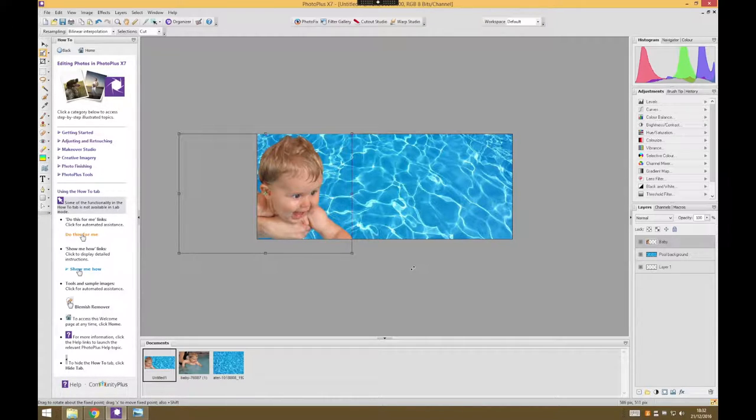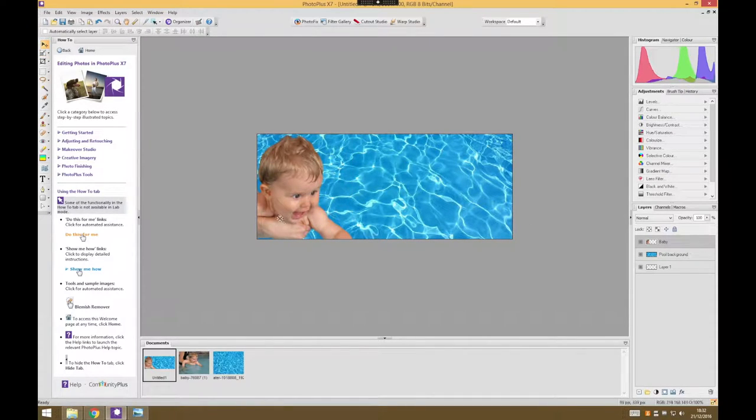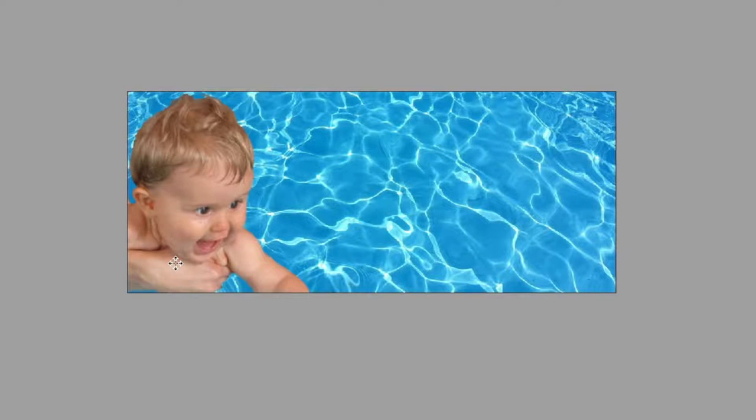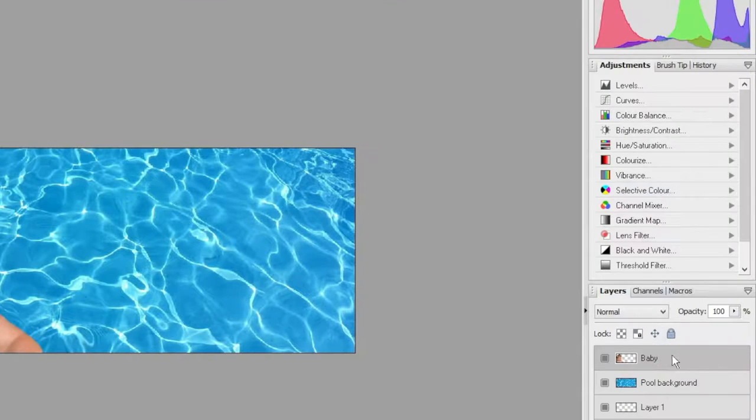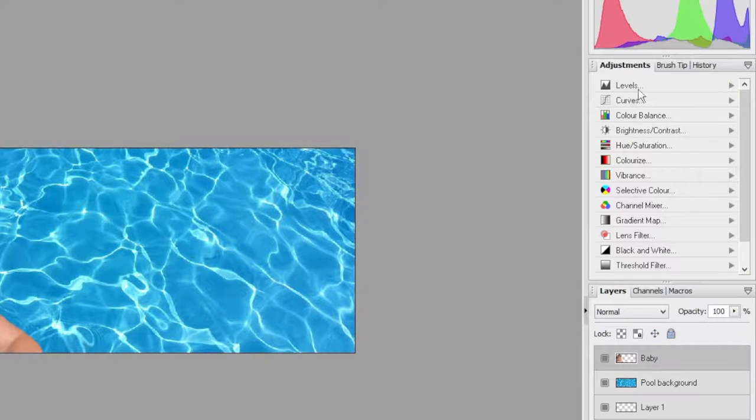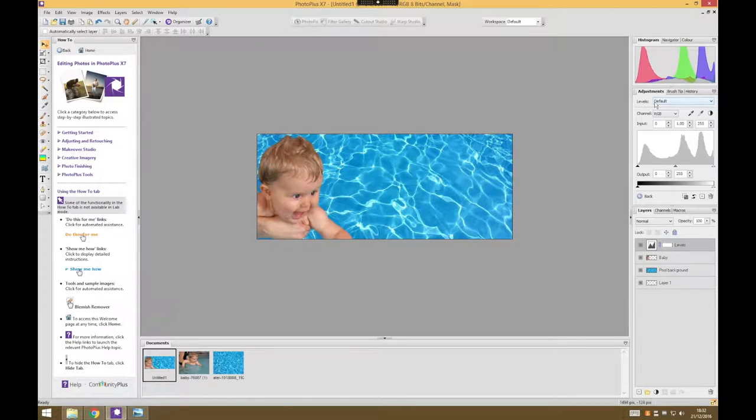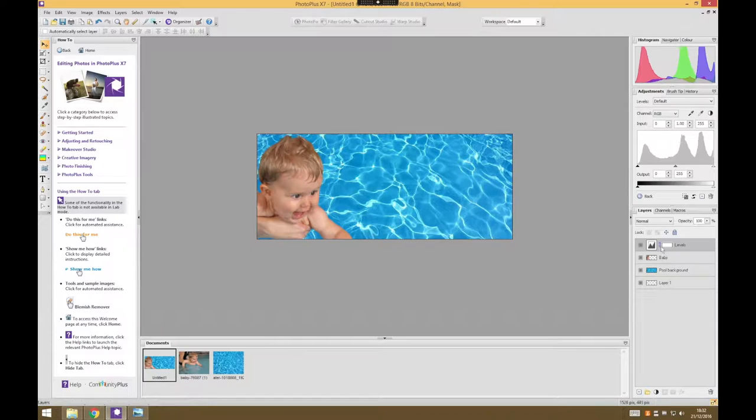Now while I've got the baby there, there's just one more thing I'd quite like to do, and that's to bring a little bit more what we call vibrancy and color to the baby. So to do that, with my baby selected, I'm going to choose one of these adjustments and I'm going to choose the levels one first of all, and I'm going to make a few adjustments, but I want to make sure that the adjustments I make only apply to the baby.